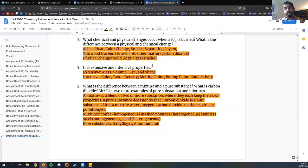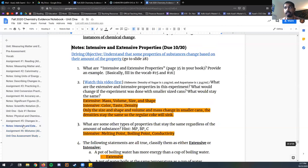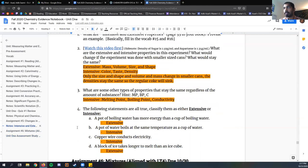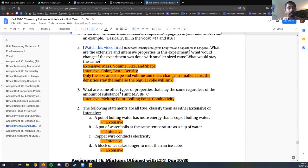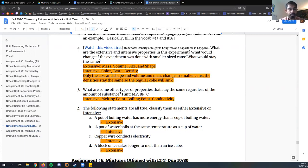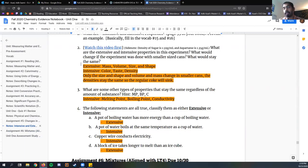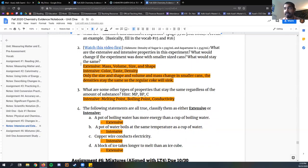We're going to move on here to number eight. List extensive and intensive properties. We're just going to go back to our notes on intensive and extensive properties. Mass, volume, size, shape. These are all dependent on how much of something you have. Let's say you eat 20 pounds of food. Now your mass is grown. It's dependent on what you put into your body, how much substance you have. Your volume gets bigger if you eat 20 pounds worth of food. Your size and shape definitely change.